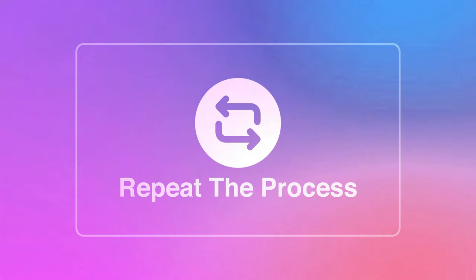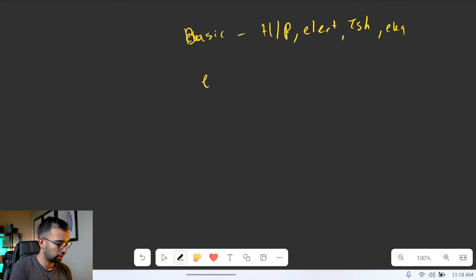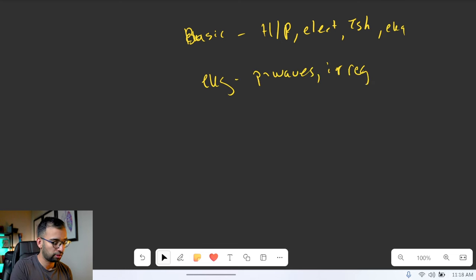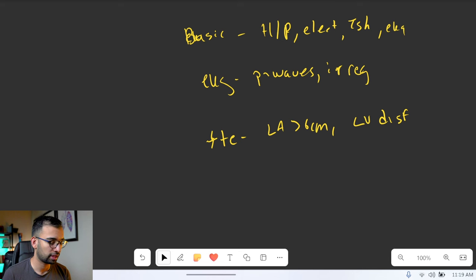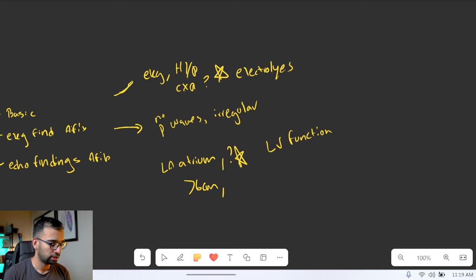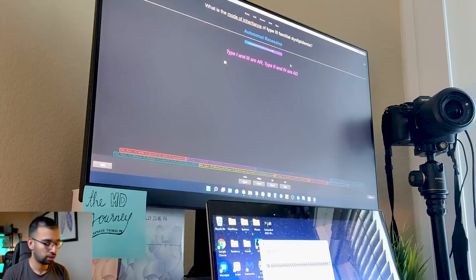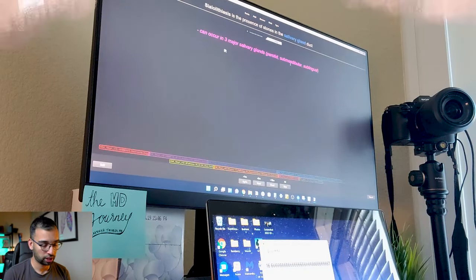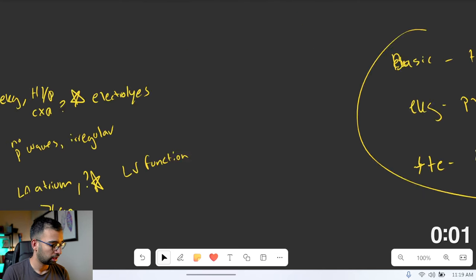The final step is to repeat the process. Again, I'll write down the basic workups: H&P, electrolytes, TSH, and of course an EKG. For EKG findings: no P waves, irregular. For the TTE: left atrium greater than six centimeters and LV dysfunction. I'm not writing beautiful sentences or spelling every word — the point is, can I get it from my brain to paper? If I can't, I'd go back to the slides and fill in the gap. You would do this for the entire lecture, using your questions and objectives to make the process easier.